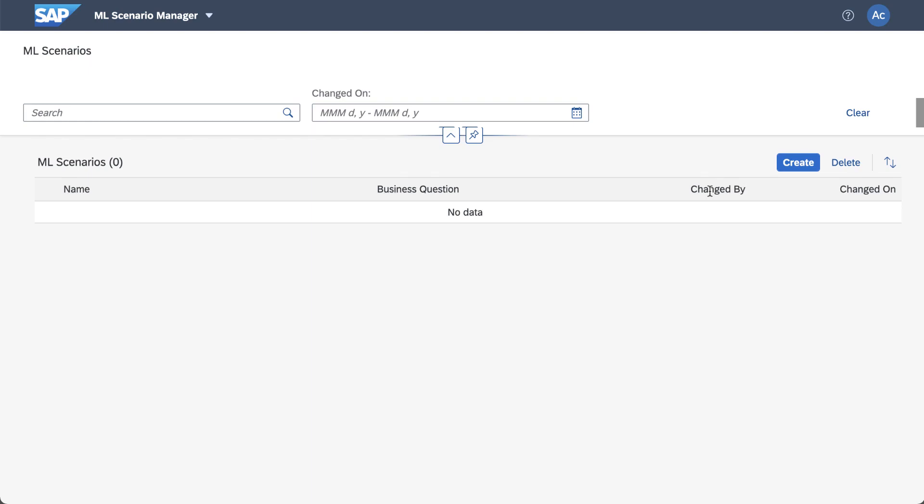Now we're going to be accessing Machine Learning functionality programmatically and we can do this via an SDK. The SDK is available to us from a Jupyter Notebook or from a pipeline operator. So in this video we'll be looking at using a Jupyter Notebook and in a future video we'll be looking at how we can use pipelines within our modeler.